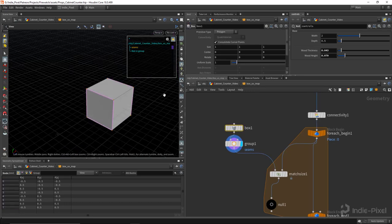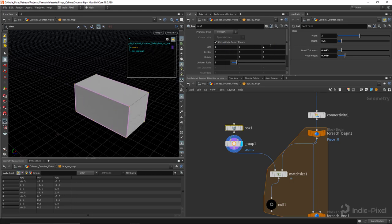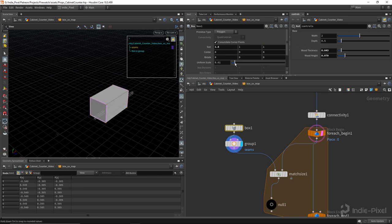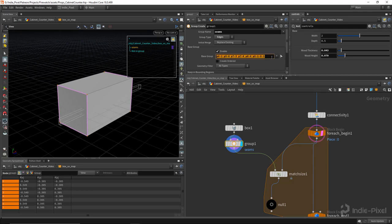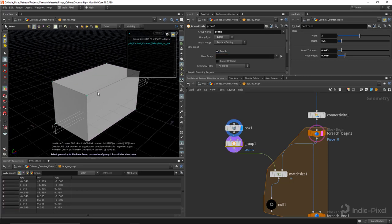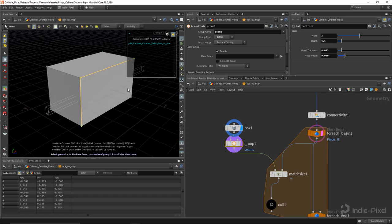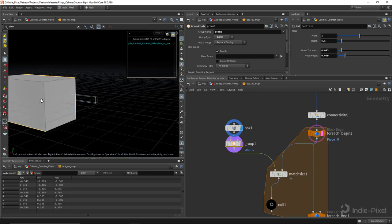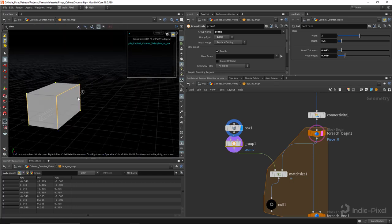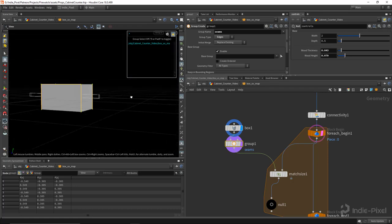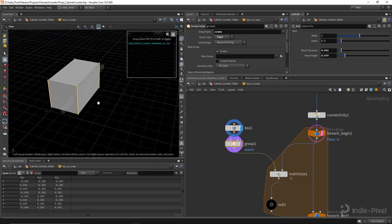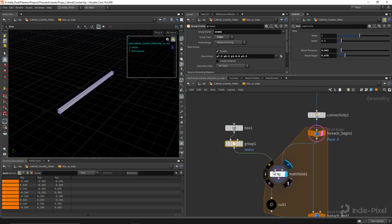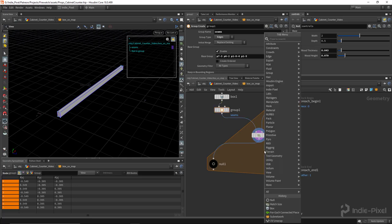Let me redo the seam selection — I'll scale the box out to make it easier to see, then clear the edge selection and re-select the seam edges. That edge is a seam, that one is a seam, the main seam goes over here — and I can remove that one because it'll unfold from there. Hit Enter to commit, then add a UV flatten node and assign the seam group.